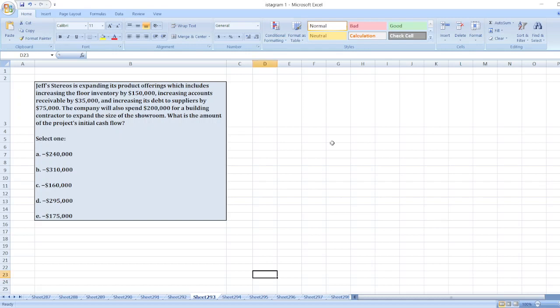Hey guys, the question is: Jeff Stereos is expanding its product offering which includes increasing the floor inventory by $150,000, increasing accounts receivable by $35,000, and increasing its debt to suppliers by $75,000. The company will also spend $200,000 for a building contractor to expand the size of the showroom. What is the amount of the project's initial cash flow?